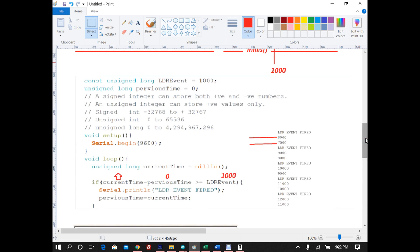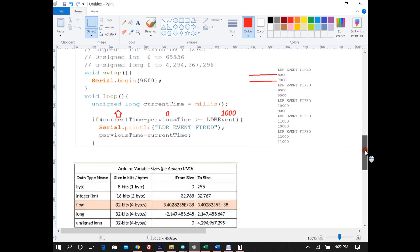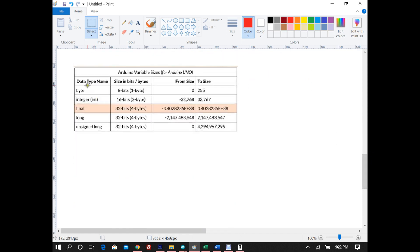The two events are: getting LDR (light dependent resistor) values, and simultaneously getting the current temperature of the room using the LM35 temperature sensor. Before we start, let's have a look at some Arduino variable sizes.